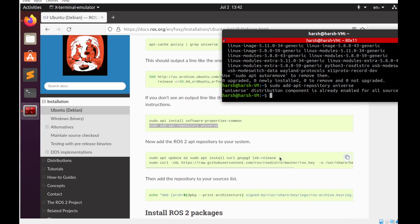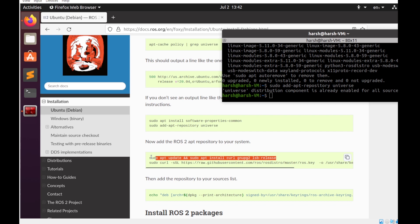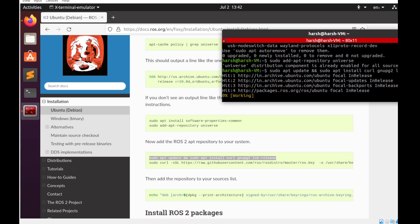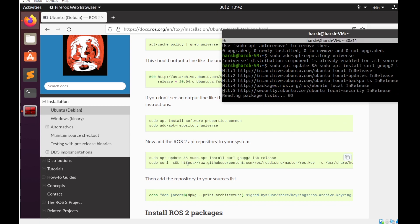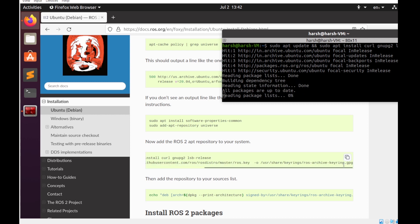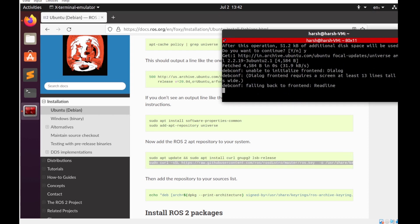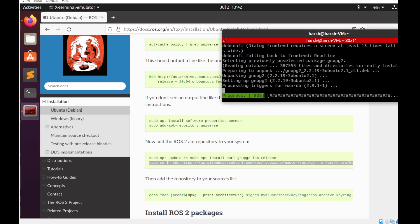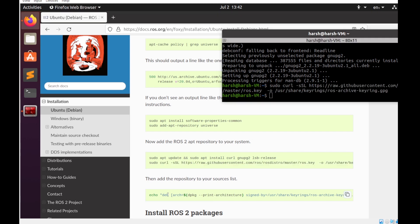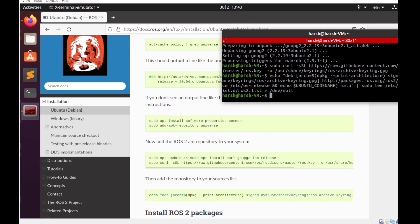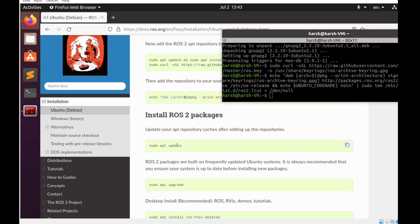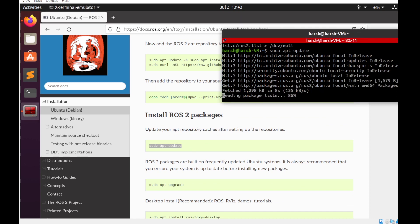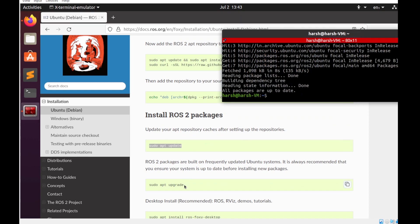Now we'll be adding the ROS2 apt repositories. For that I'm going to copy paste these commands. Now before actually installing the ROS2 packages, we should do sudo apt update and upgrade.